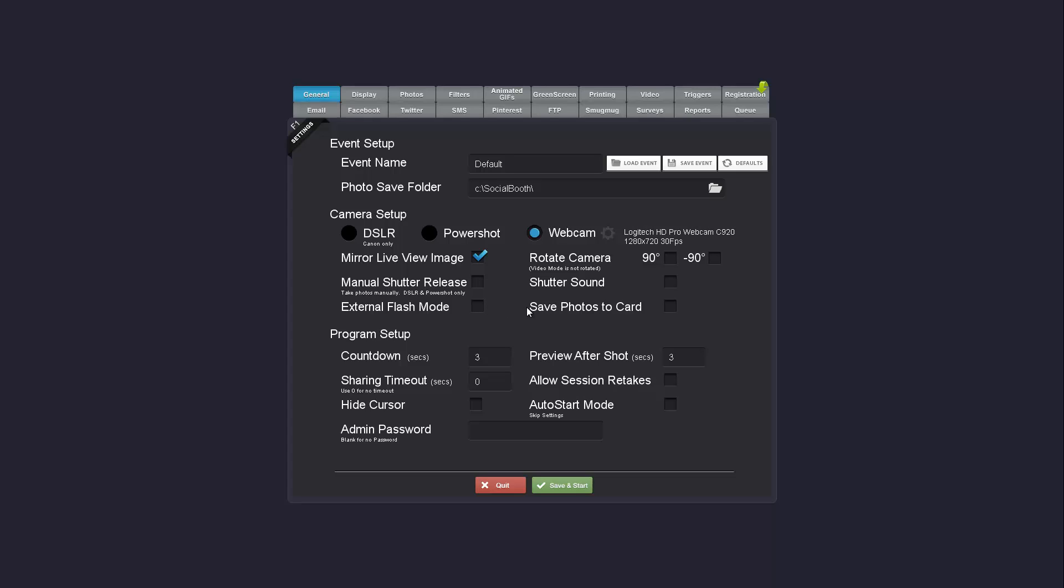You can also save the photos to the SD card as well as to the camera as a normal operation.